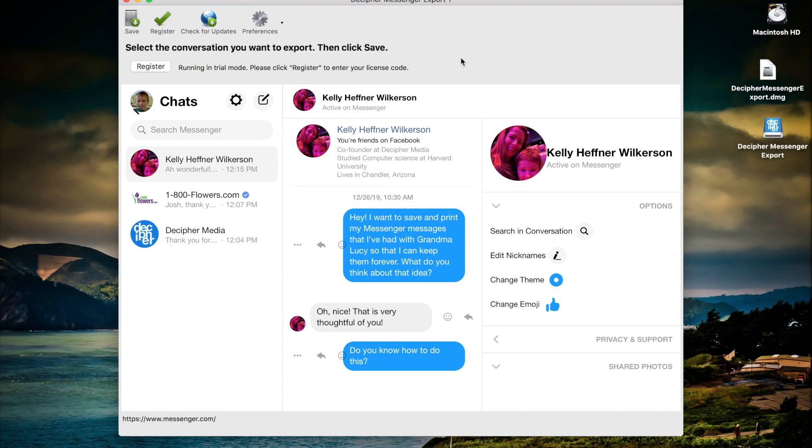For today's demo purposes we're going to register the program with our license code. This will convert the trial version to the paid version of the software and give us full access enabling us to save all our Facebook messages to our computer.